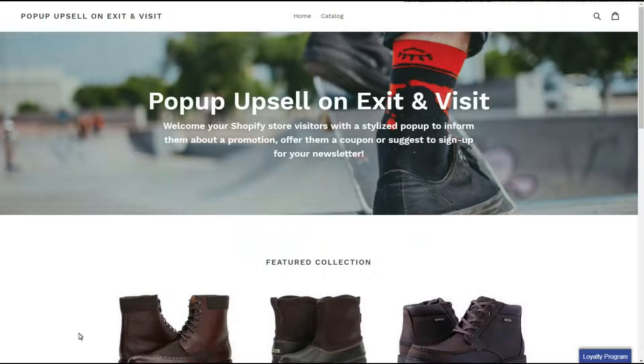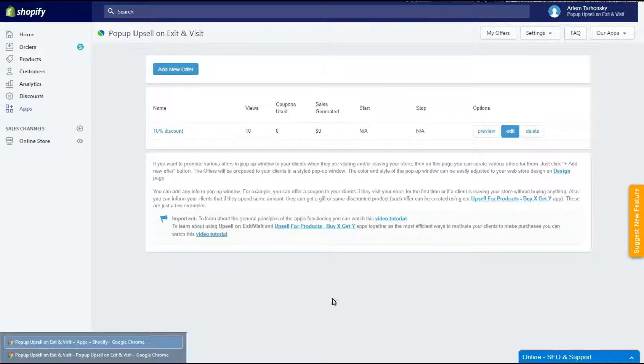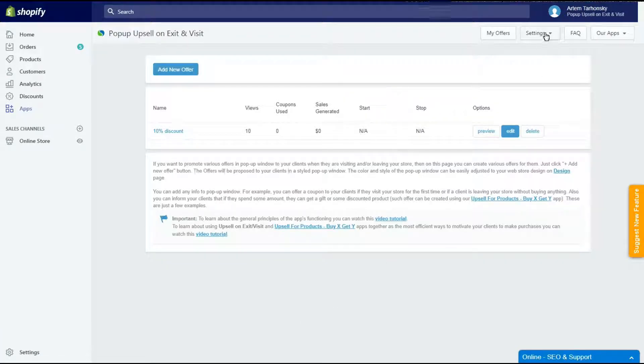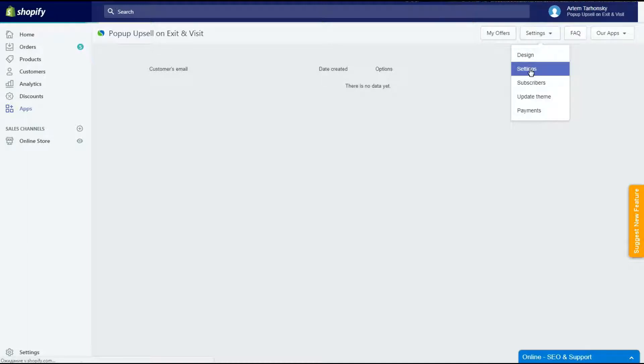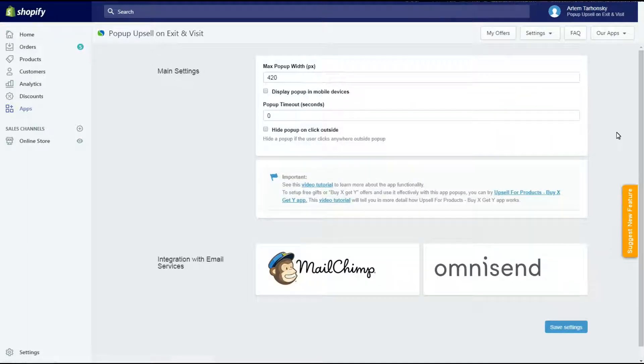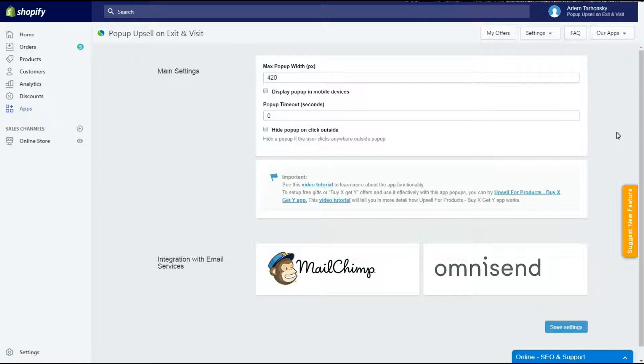Let's move on. You may check the subscribers list in the subscribers section of the app. Now let's check the settings section of the app. Here you can set the maximum pop-up width and disable it for mobile devices.